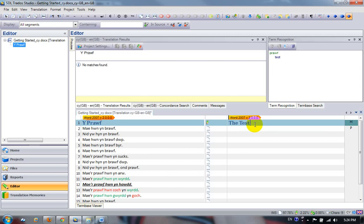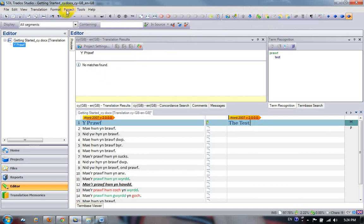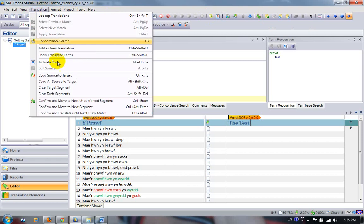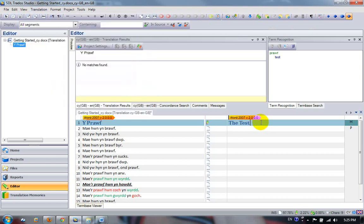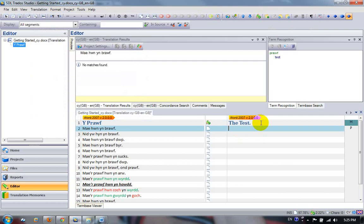Now to confirm that and put that into the translation memory, because you can see there's no matches in here at the moment, I can click on this button here, Confirm Translated, or I can just use the keyboard shortcut, Ctrl plus Enter. The keyboard shortcuts are also configurable, so you could change these to something else if you wanted. I could use Translation Confirmer, Move to Next Unconfirmed Segment. I'm just going to press Ctrl Enter and it moves down to the next segment ready for me to go.